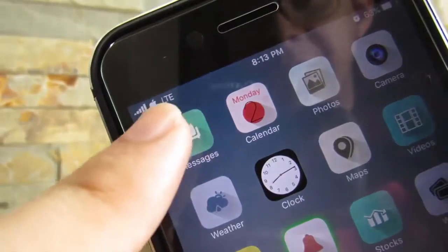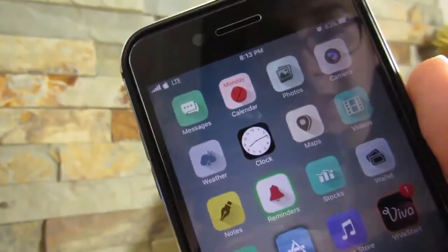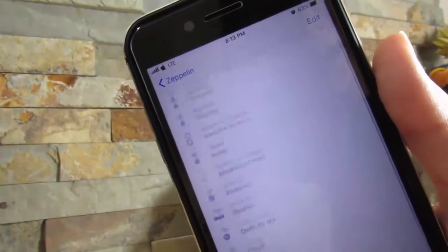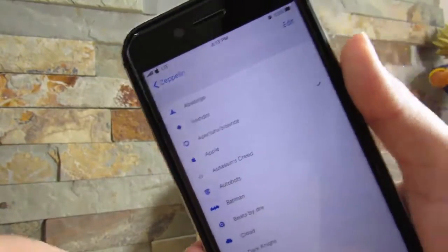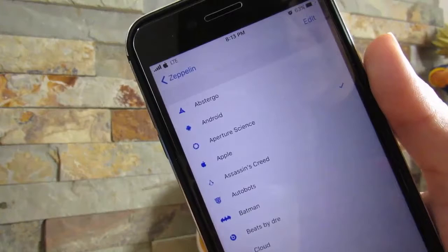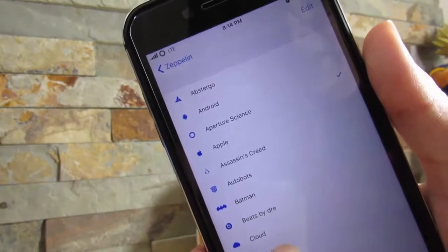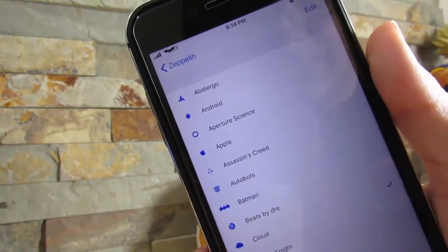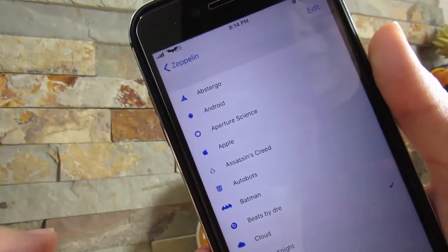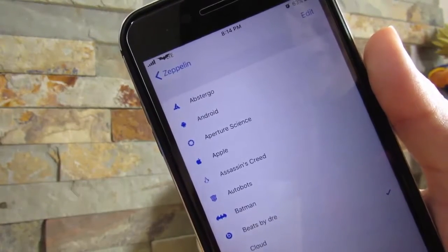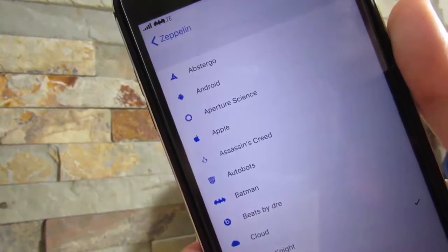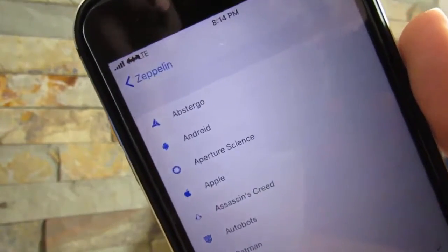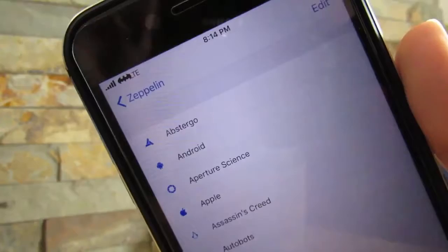Our next tweak is Zeppelin. Zeppelin lets you change your carrier name to an icon. You have a wide variety to choose from, and you can get even more through Cydia. This tweak does have a little delay — so if you click on, say, Dark Knight and then go to iCloud, it shows Dark Knight but with a slight delay, choosing the one previously selected. So it's a little buggy for now, but it still works. That's all with Zeppelin.